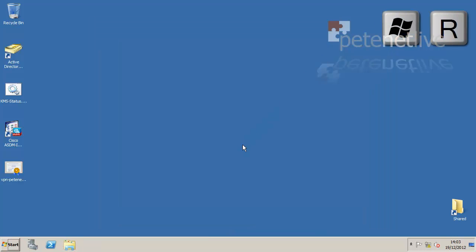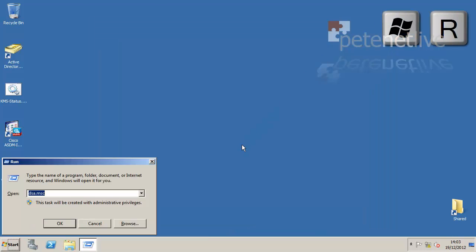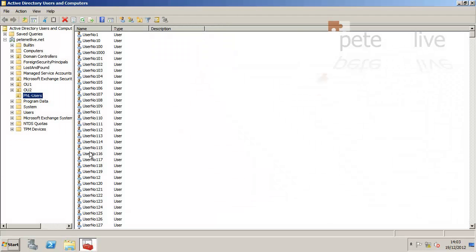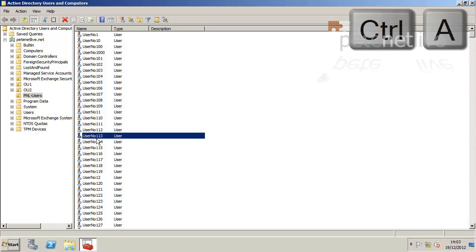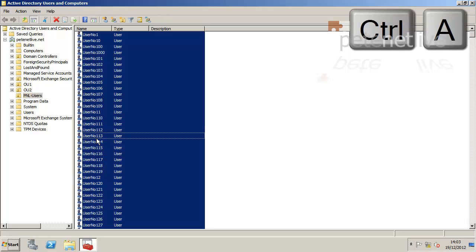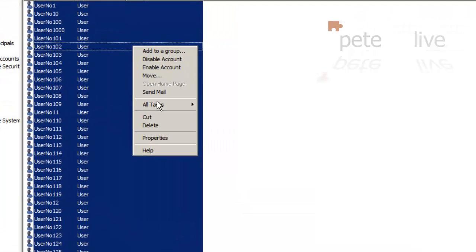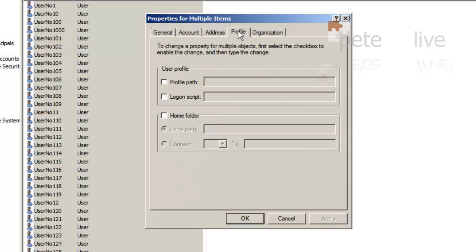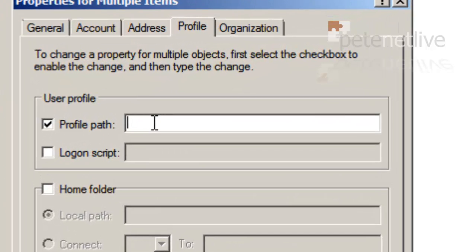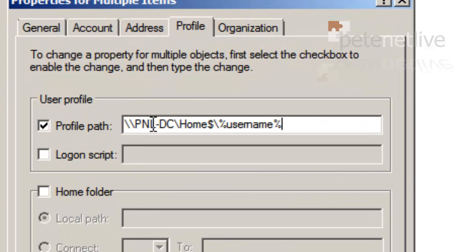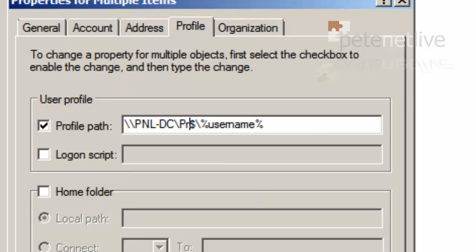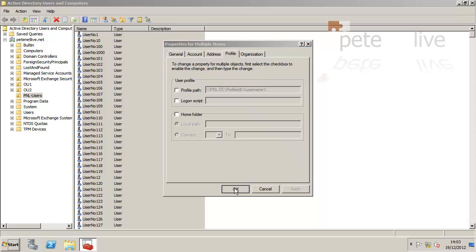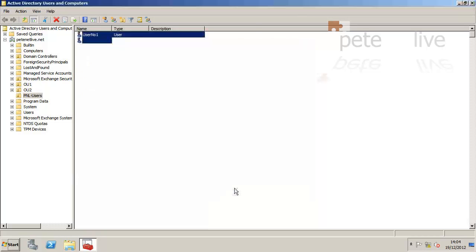Now to actually allocate those users, once again I'm going to run Active Directory Users and Computers. I'm going to select all my users, open up their properties, and on the profile tab I'm going to take the profile path and paste in the path to the profiles folder that I created earlier. Once again, I'm using the username variable on the end, so it'll automatically put the correct value in for each user it updates.